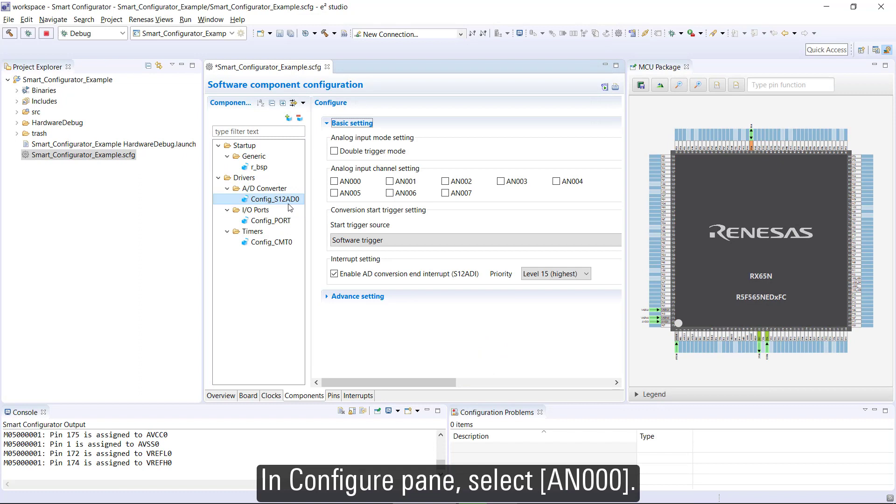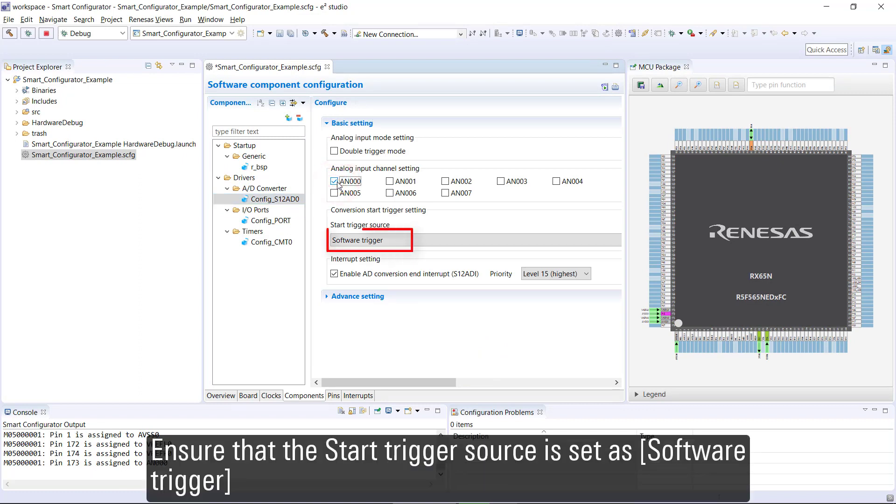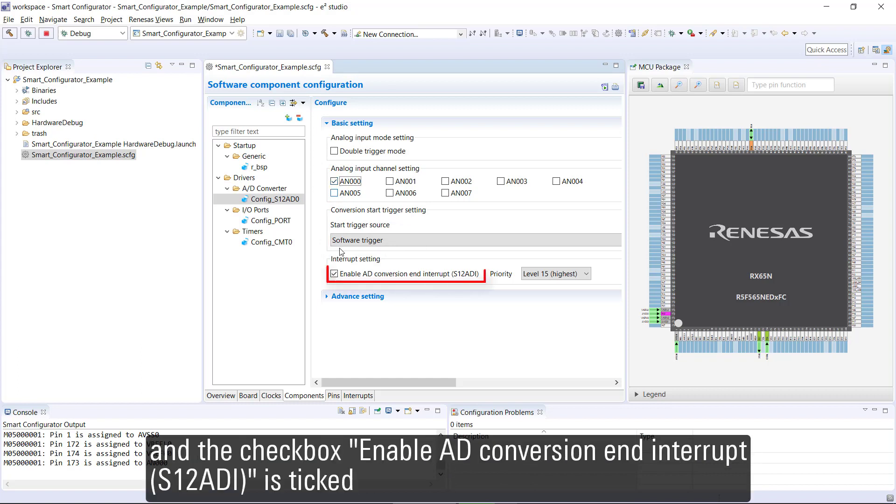In configure pane, select AN000. Ensure that the start trigger source is set as software trigger and the checkbox Enable AD Conversion and Interrupt S12ADI is ticked.